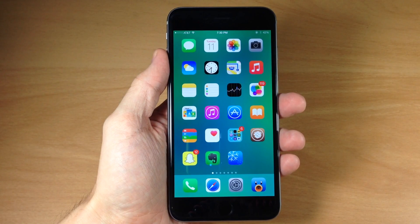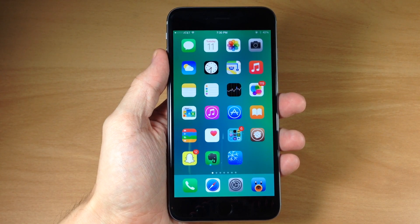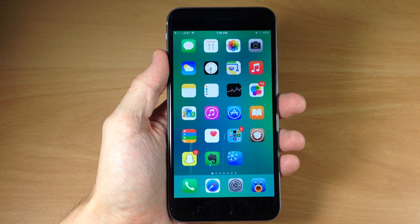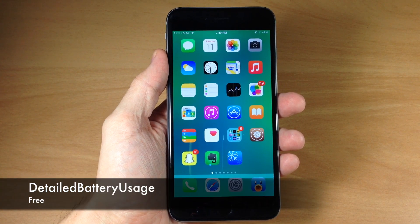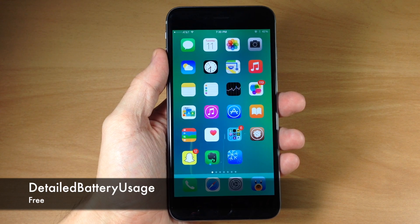What's up guys, this is iTweeks here with iPhoneHacks.com and today I'm going to be showing you a new tweak called Detailed Battery Usage.